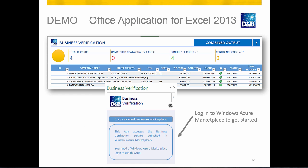Now we're going to switch over to the demo, and I will bring the template down and configure it and run it so you can understand how it works. I just snipped out part of the screen showing you how to log in to the Windows Azure Marketplace with the task pane — we'll see that in the demo. So I'm going to switch to demo now.